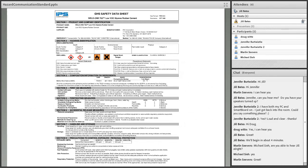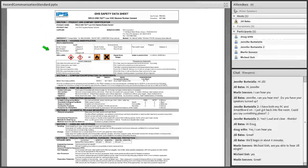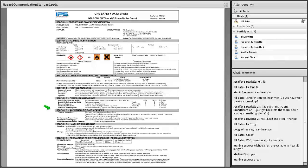Here's a sample safety data sheet showing the first eight sections. It includes product identification, hazard information with the same pictograms that will be on the label — so there is a correlation between the safety data sheet and the label itself — information on ingredients, first aid measures, firefighting measures, accidental release, handling and storage, and personal protection and precautions to control exposure. This is the basic information that most of us who use chemicals would want to access.